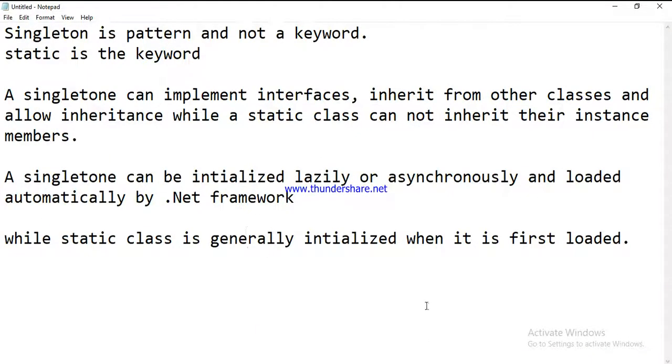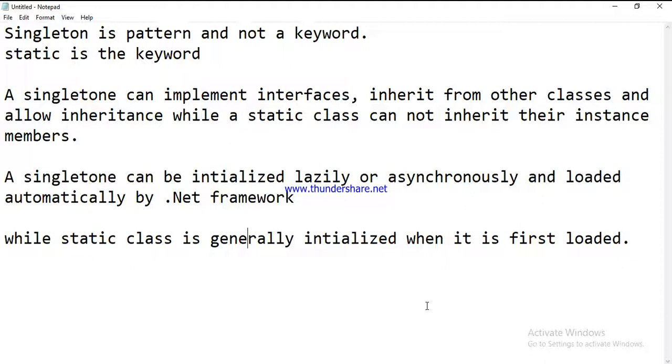In short, you can say that singleton means single object across the application lifecycle, so the scope is at application level. The static does not have any object pointer, so the scope is at app domain level. I hope it's clear. Now you can understand what is the difference between singleton and static class. Thanks for watching.